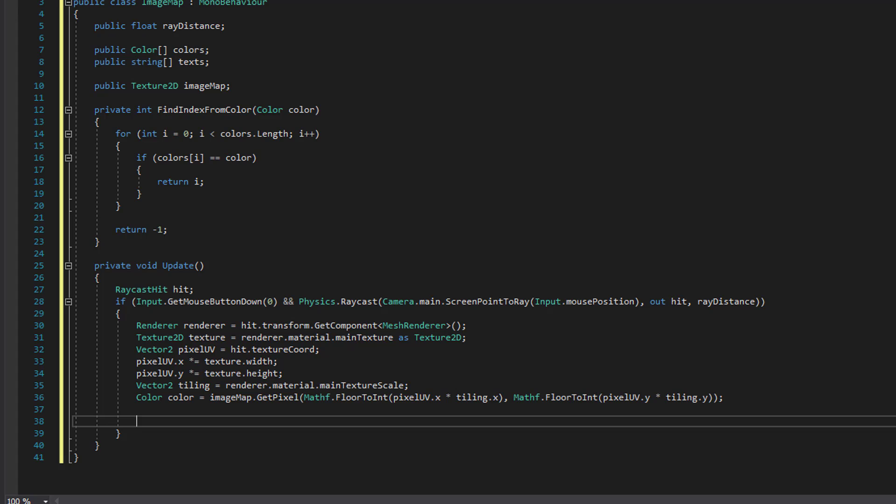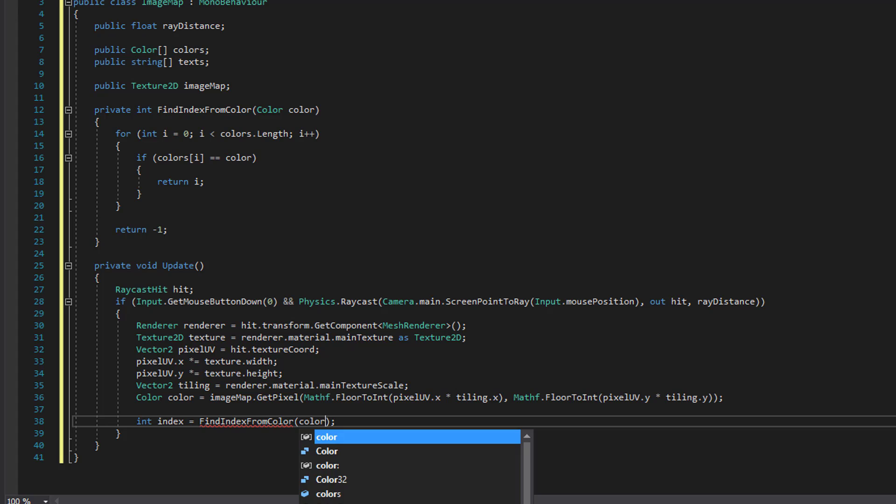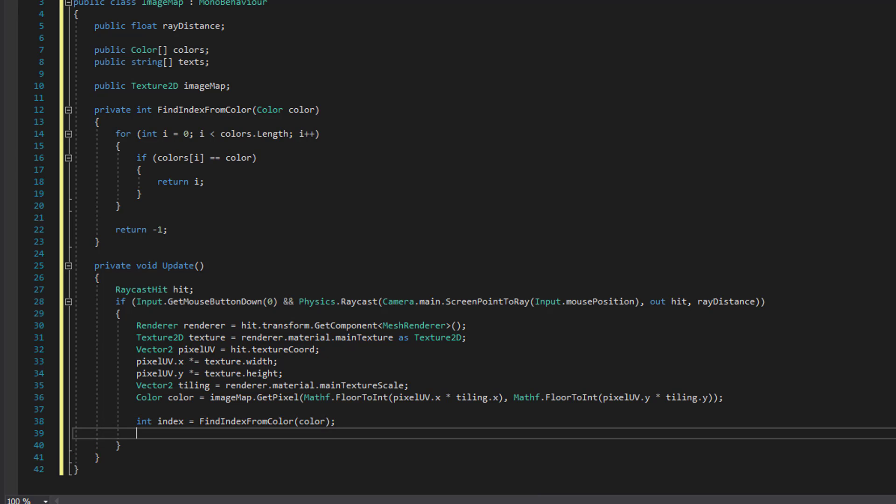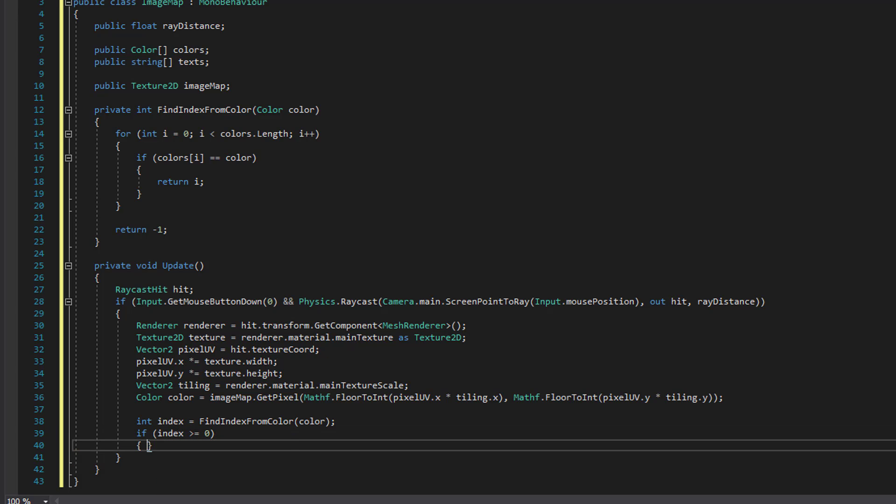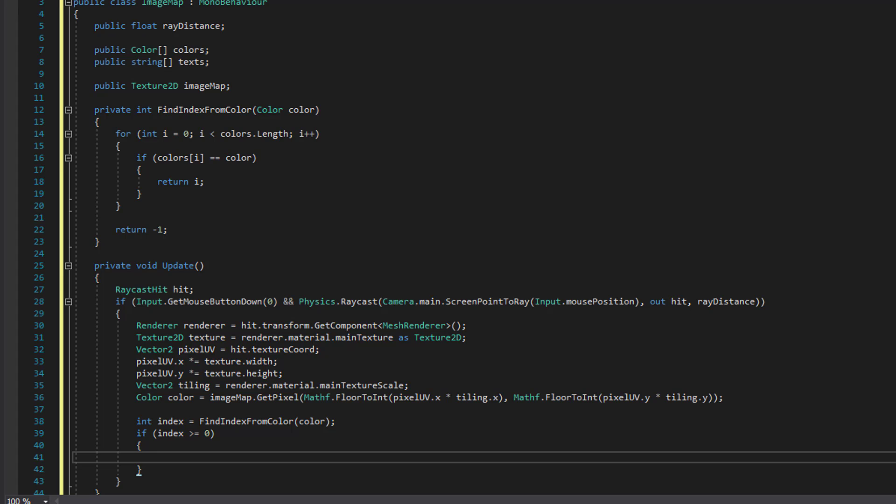And then we try to retrieve the index from that color. So unless the index returned to us is minus one, then we didn't find a color in our image map. Otherwise, we did. So let's just print out the corresponding value.